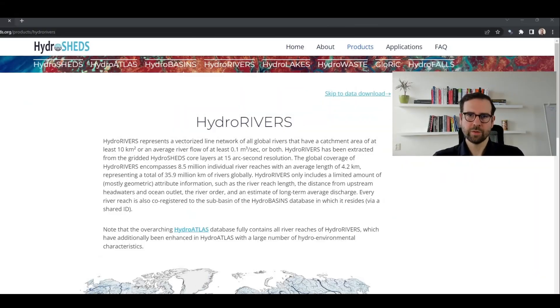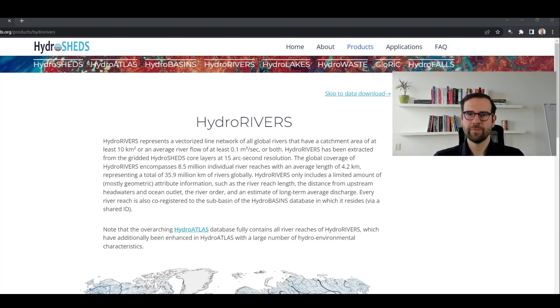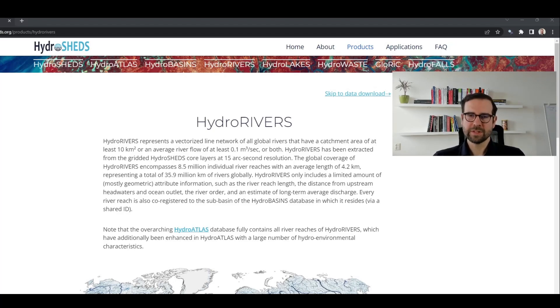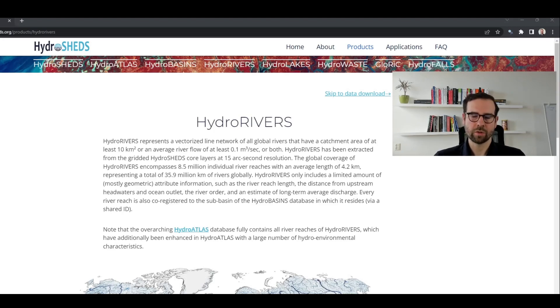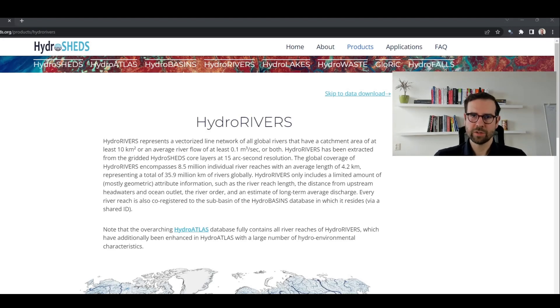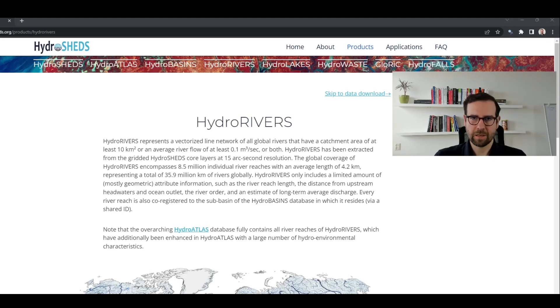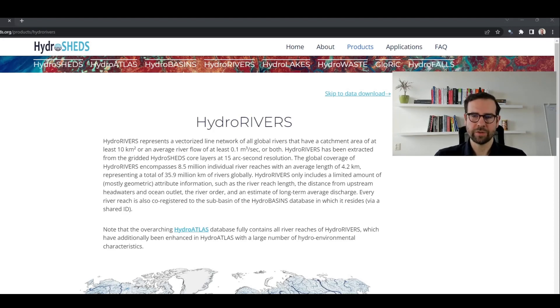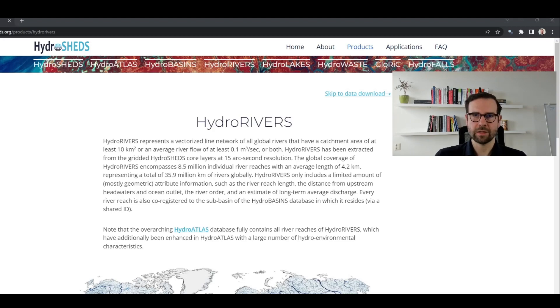In today's tutorial, we're going to create a river map of Europe. And for that purpose, we're going to use the HydroSheds database, which you can access at hydrosheds.org/products/hydrorivers. This database is very interesting because it collects information on global rivers with a certain catchment area. It has information on all global rivers, size of a few million kilometers, and it also collects information on their names, on their river basins, and the order of size.